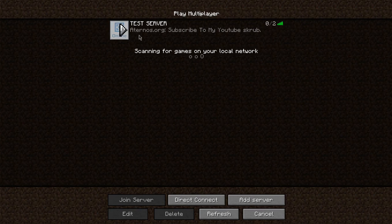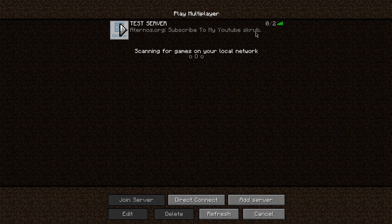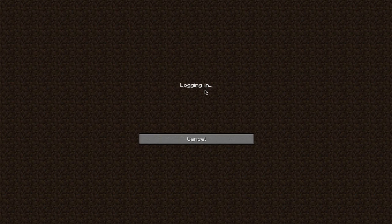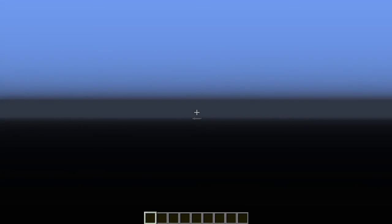It'll always say, Aternos.org. And, then it'll put your message of the day. But, that doesn't matter. It's just the message of the day. Anyway, we'll join the server. To show you that it does work.